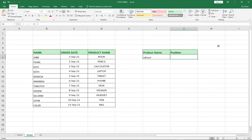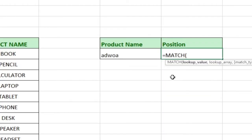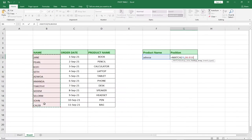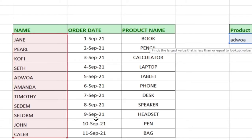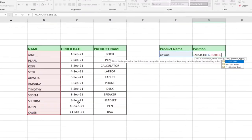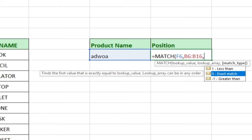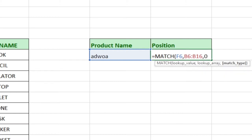If we have a very long list and want to find a position, we use the MATCH function. We type equal to MATCH, and it takes three arguments: the lookup value — which is what we are looking for, that is 'Adjuar' — then a comma, then the lookup array, which is the range containing the name we are searching within, then a comma, and finally the match type, which can be less than, exact match, or greater than. We want exact match, so we select that.